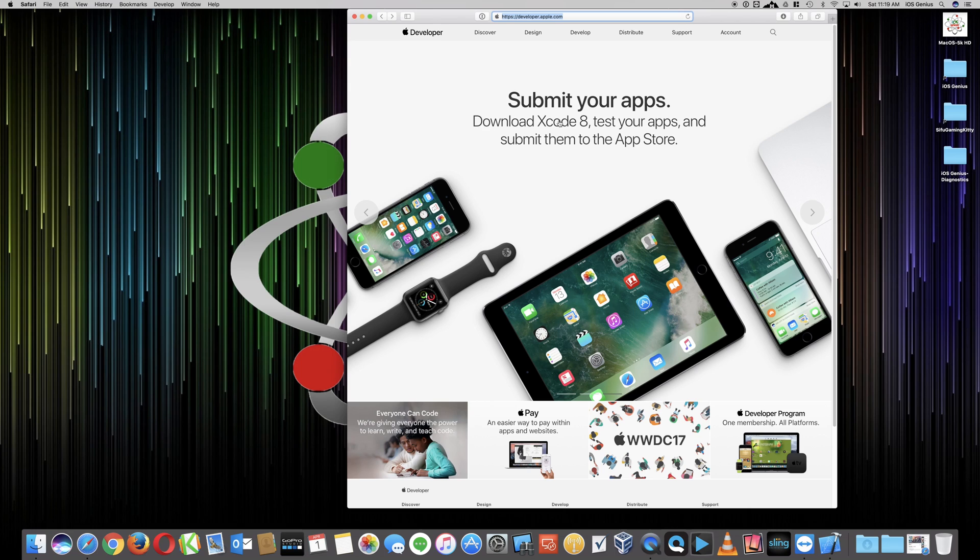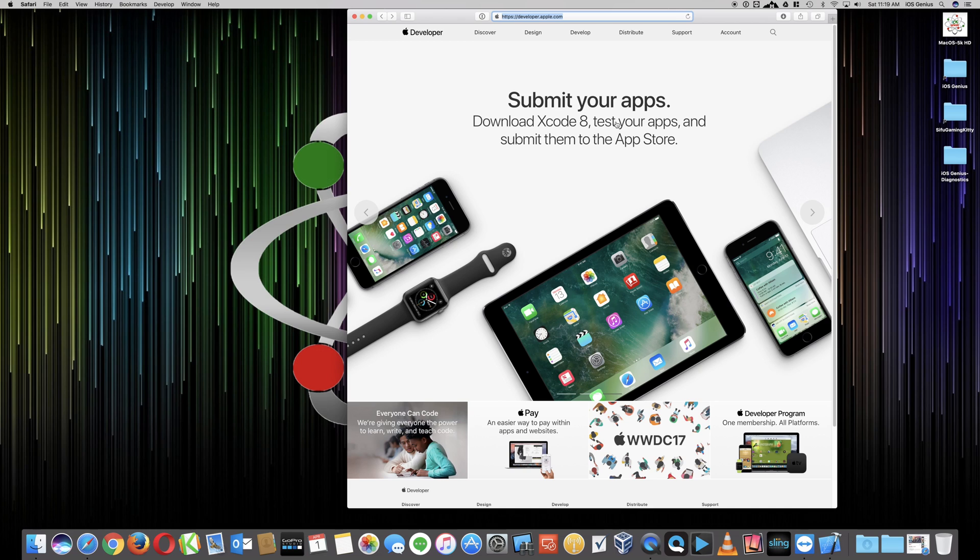Submit your apps, download Xcode 8, which you need to do on a Mac. You cannot do it on Windows. You might be able to run a virtual Mac on a Windows computer. I have not done that successfully, so if you're able to make it work, put the comments down below. Be greatly appreciated.